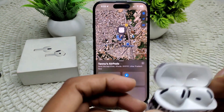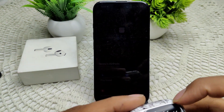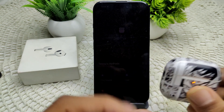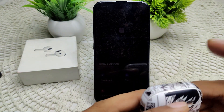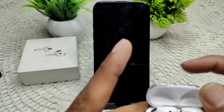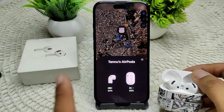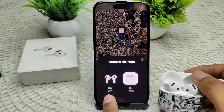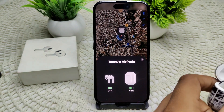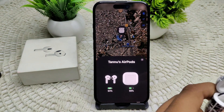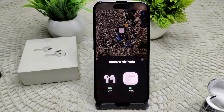First, place both AirPods in your charging case and ensure that they are charging for at least 30 seconds. After 30 seconds, open the case near your device to check the charging status. As you can see, they are charging. After confirming this, we have to reset the AirPods if they still do not play sound.